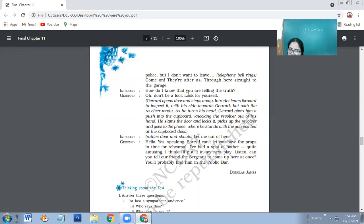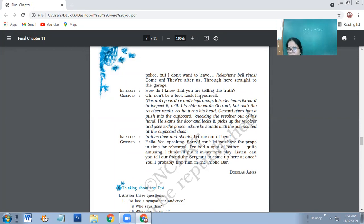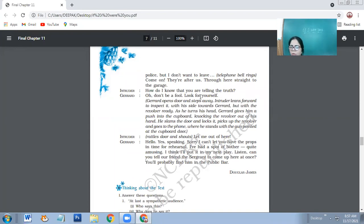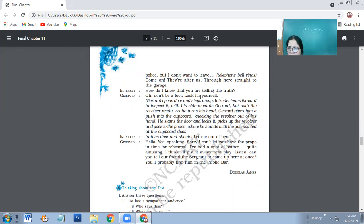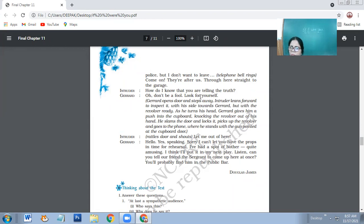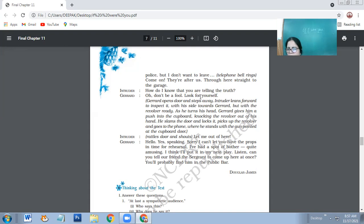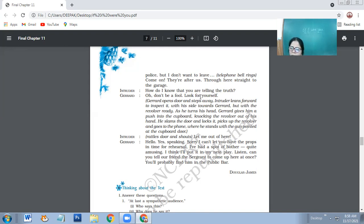Intruder: How do I know that you are telling the truth? Oh, don't be a fool. Look for yourself. Then intruder is still pretending to be very smart and he says, how will I know that you are telling the truth? So Charet says that you can see it yourself. Charet opens the door and steps away. Intruder leans forward to inspect it with his side towards Charet, but with the revolver ready. As he turns his head, Charet gives him a push into the cupboard.